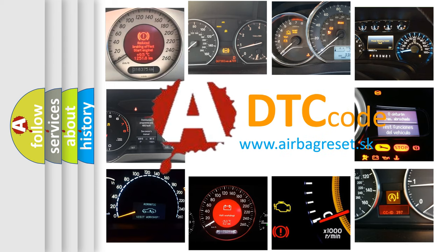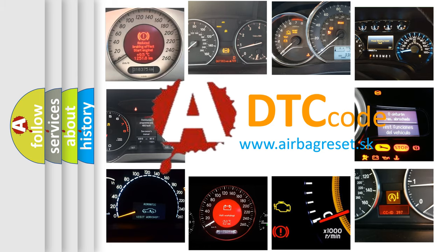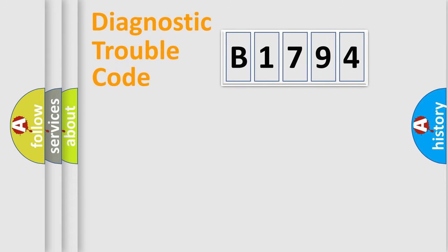What does B1794 mean, or how to correct this fault? Today we will find answers to these questions together.